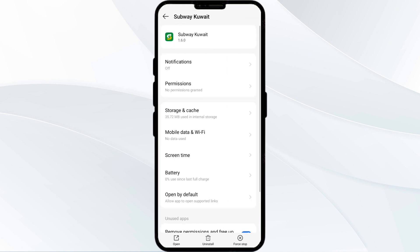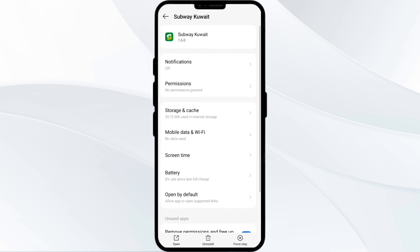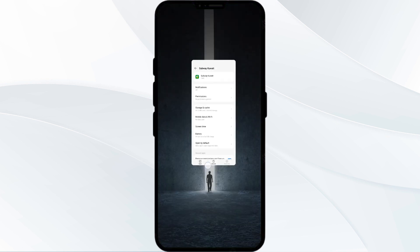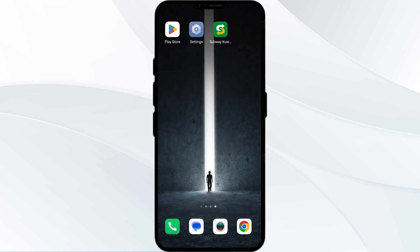Then click on Force Stop from the bottom right corner, confirm by clicking OK, and then reopen the app. The second solution is to disable and enable your internet connection if the issue persists.